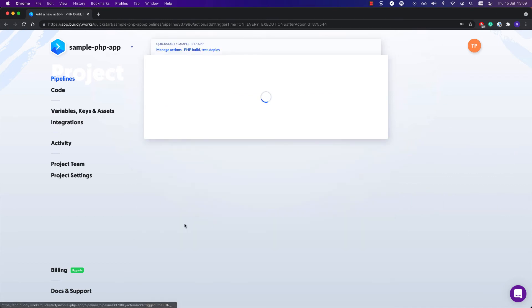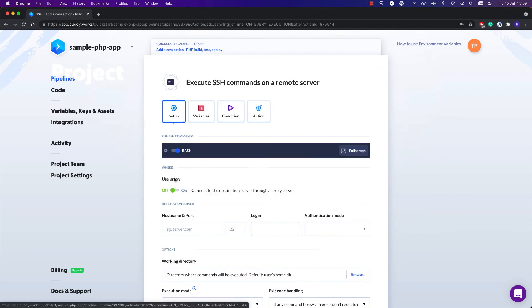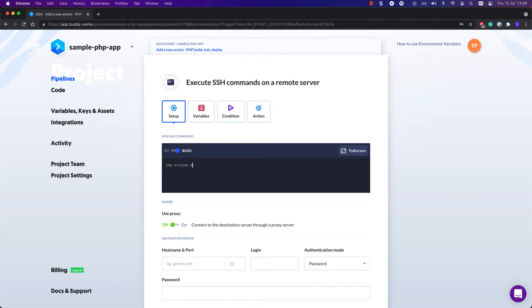Once you get the app on the server, you can use the SSH action to run any required database migrations. Enter the commands you want to execute in the terminal and configure authentication details.